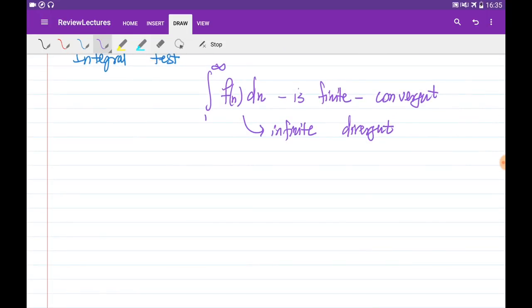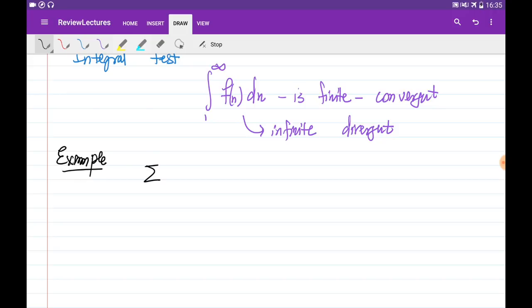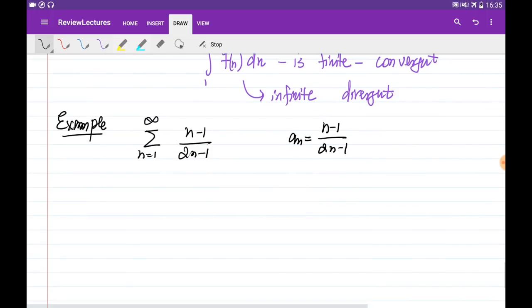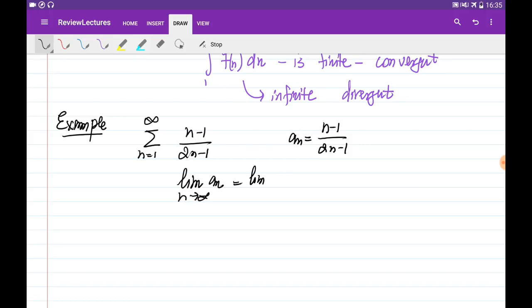Now let's consider a couple of examples — try to pause the video and solve them yourself before seeing the solutions. The first example is finding the sum from 1 to infinity of (n minus 1) divided by (2n minus 1). The general term of the series is (n minus 1) divided by (2n minus 1). First, we need to test the series for divergence by finding the limit of a_n as n goes to infinity — which is the limit of (n minus 1) divided by (2n minus 1) as n goes to infinity.